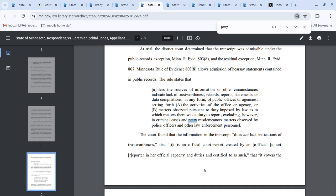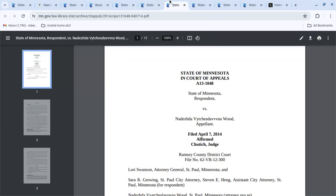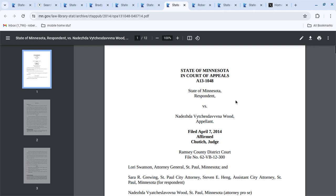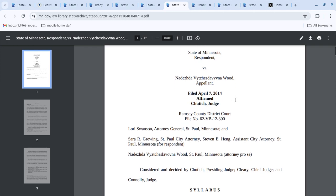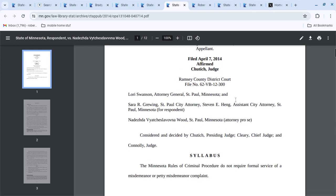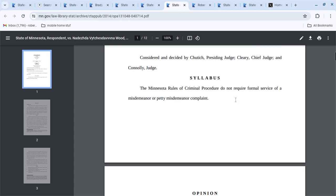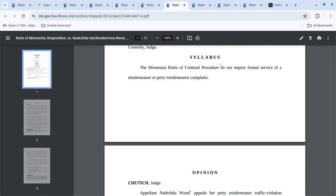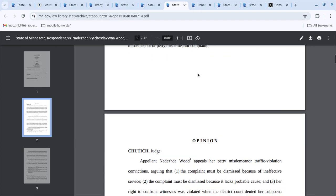Hmm, so something about hearsay and petty misdemeanors. State v. Wood, rules of criminal procedure do not require formal service of a misdemeanor petty misdemeanor.